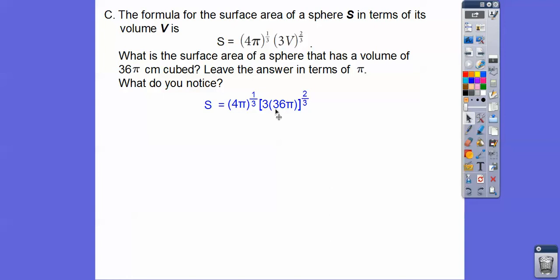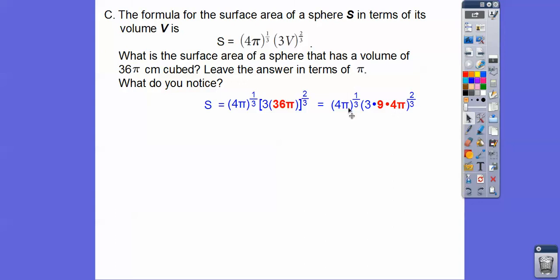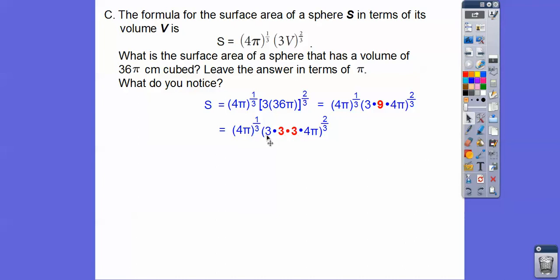Now, there's a 4 pi hiding in this 36 pi. Since there's a 4 pi there, let's change 36 to 9 times 4. So it becomes 9 times 4 pi to the 2 thirds. I can combine this 4 pi to the 2 thirds with this 4 pi to the 1 third. Let's clean this up: this 9 becomes 3 times 3, so there's the 9 — 3 times 3. We can write this as 3 times 3 times 3, which is 3 to the 3rd. Now we can use powers to powers and multiply.